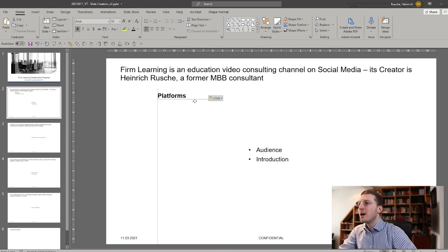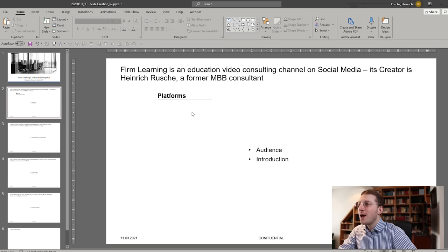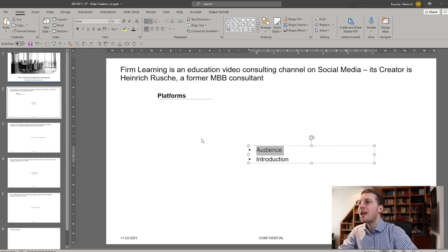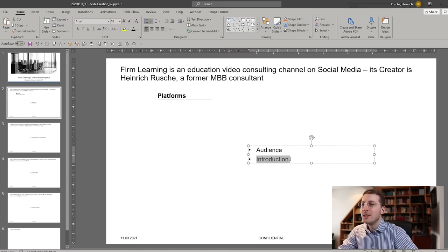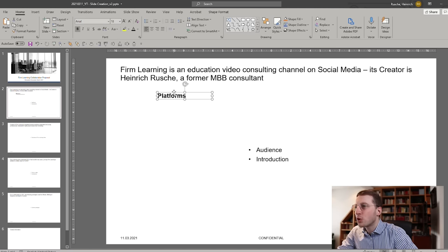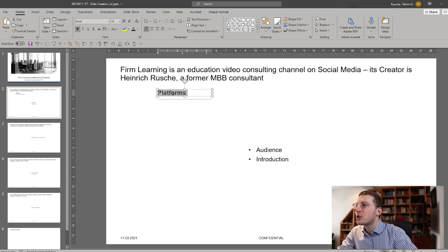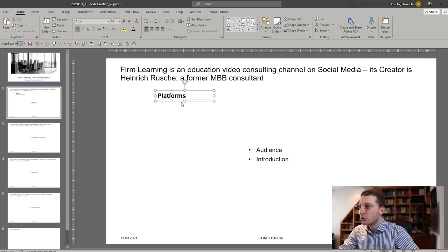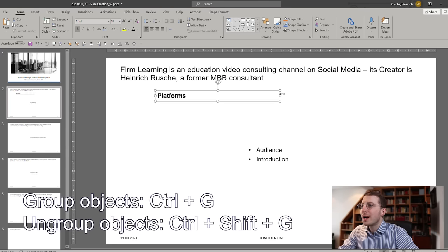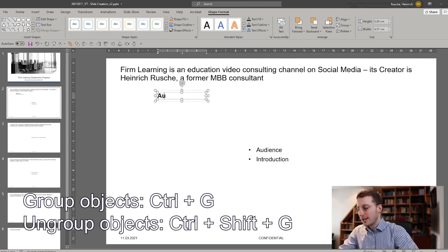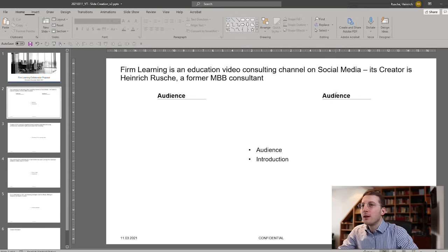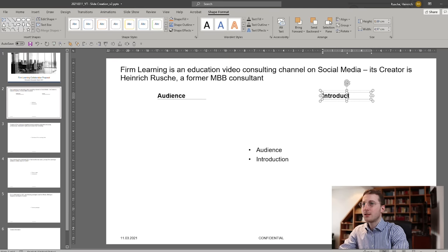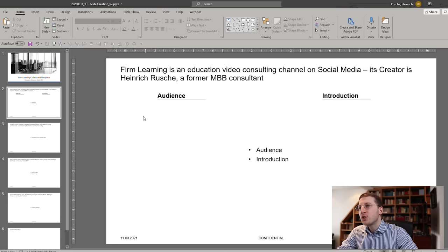What I like to use for these kinds of things are always little column headers. We could structure this as a table where the left side of the page is about the audience — the left column — and the right column, the right side, is the introduction. I always like to use an element like this — I copied it from another document. It's pretty much just a text element and a line, and you can group them together. So here let's call this 'Audience' and for the right-hand side, 'Introduction.'